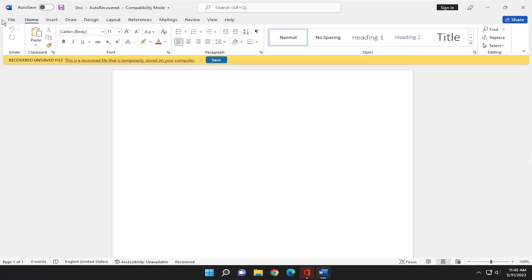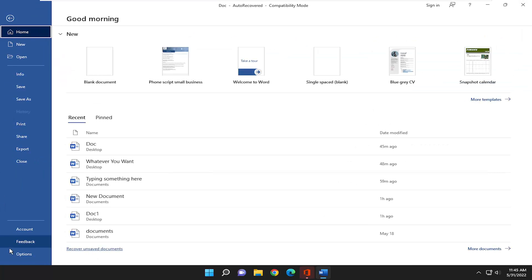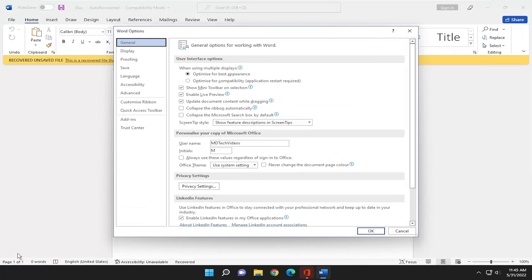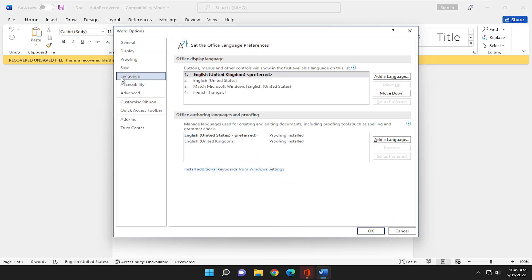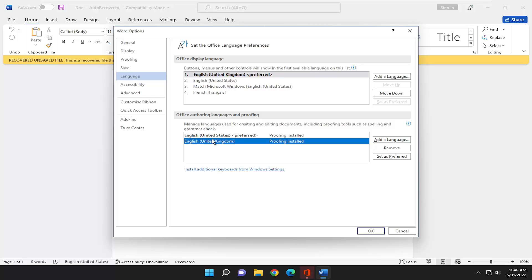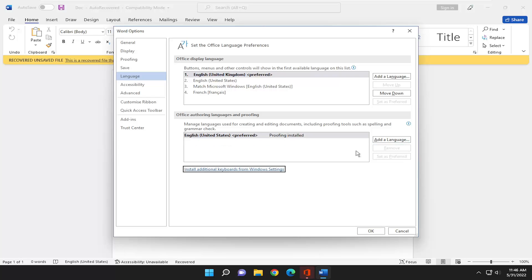And if you want to change the language back, or remove a language perhaps, just go back underneath Options and select Language. And then you can go ahead and remove a language by just selecting it down here under Authoring Languages and Proofing. Right-click on it. And you would just select it. And then select Remove.